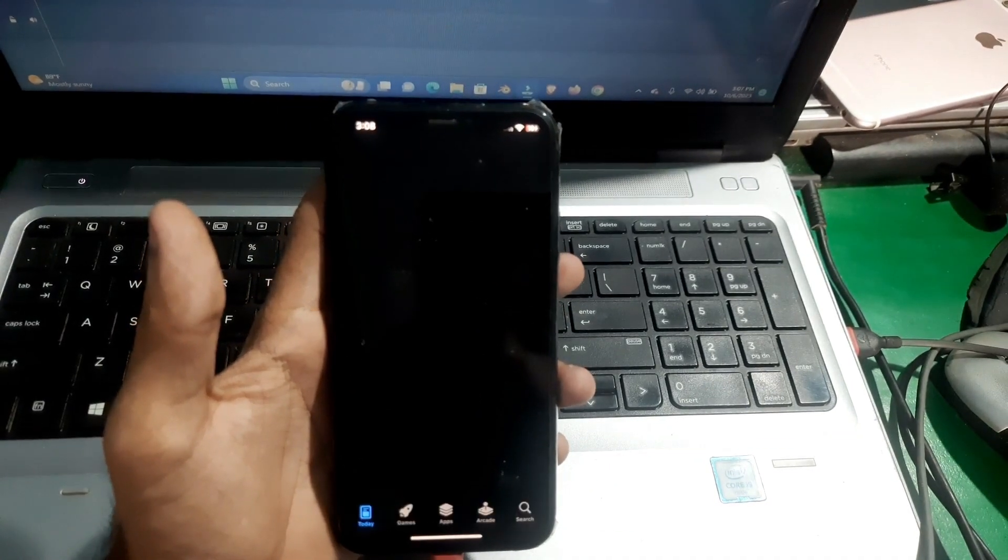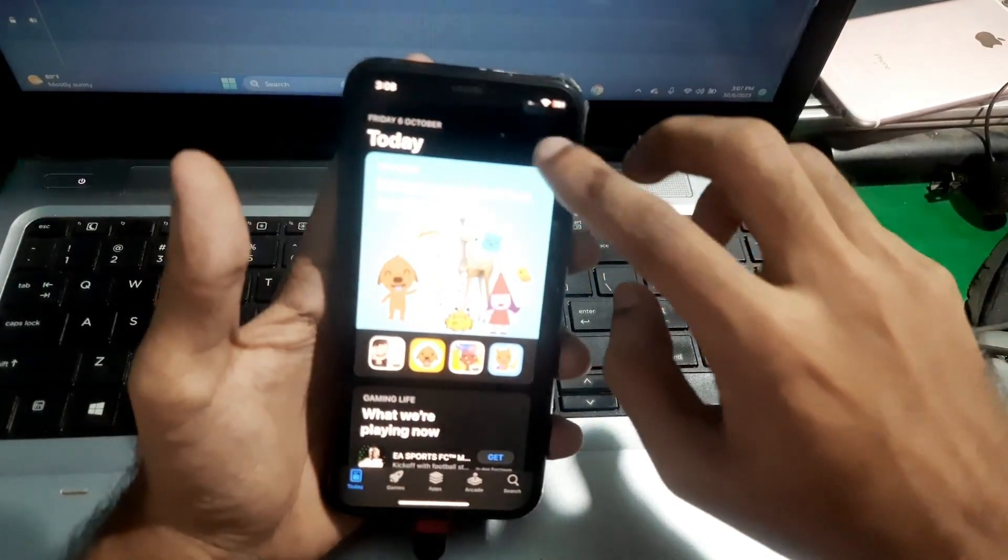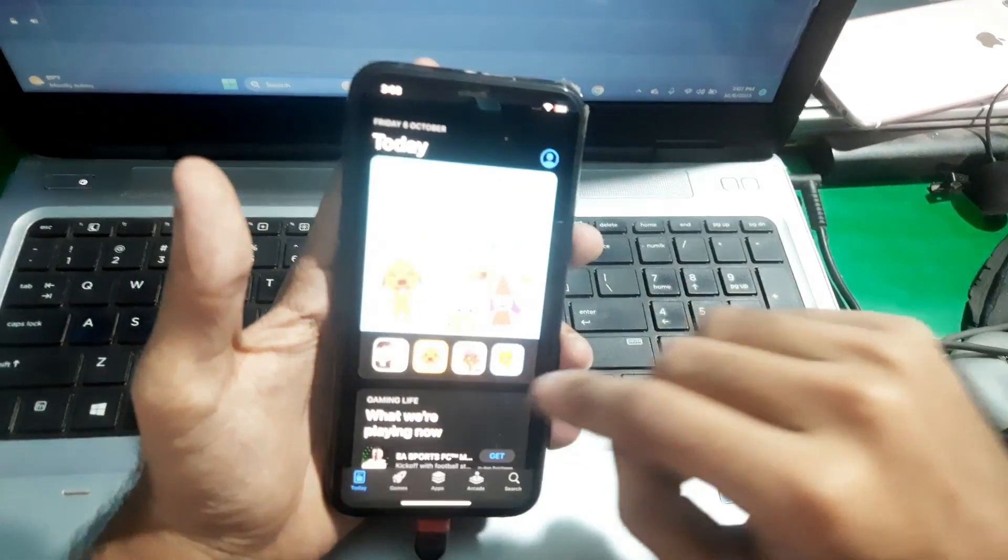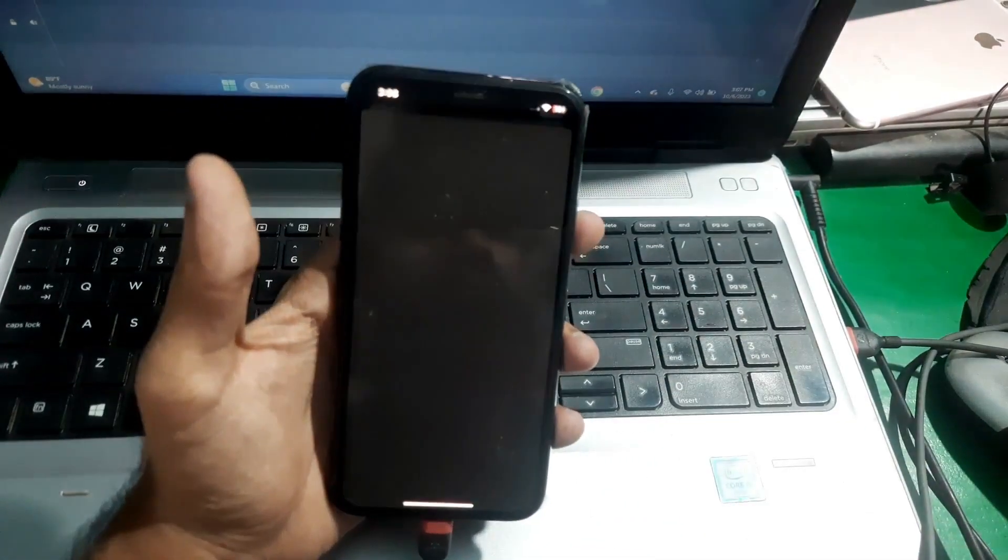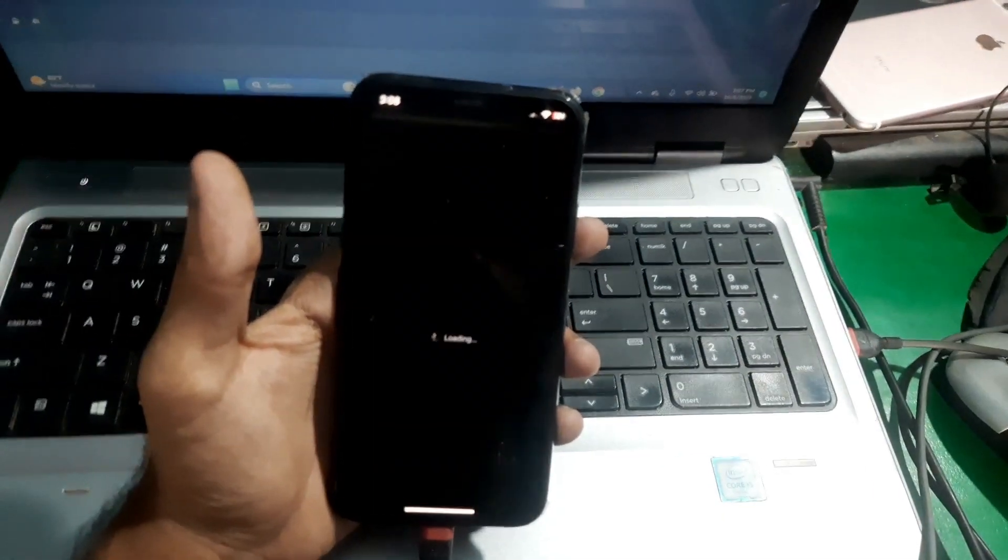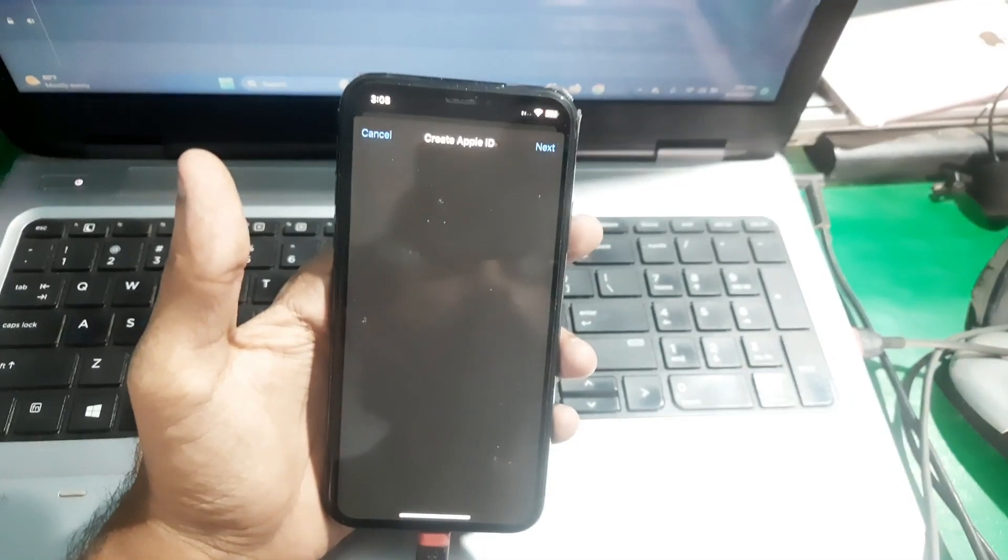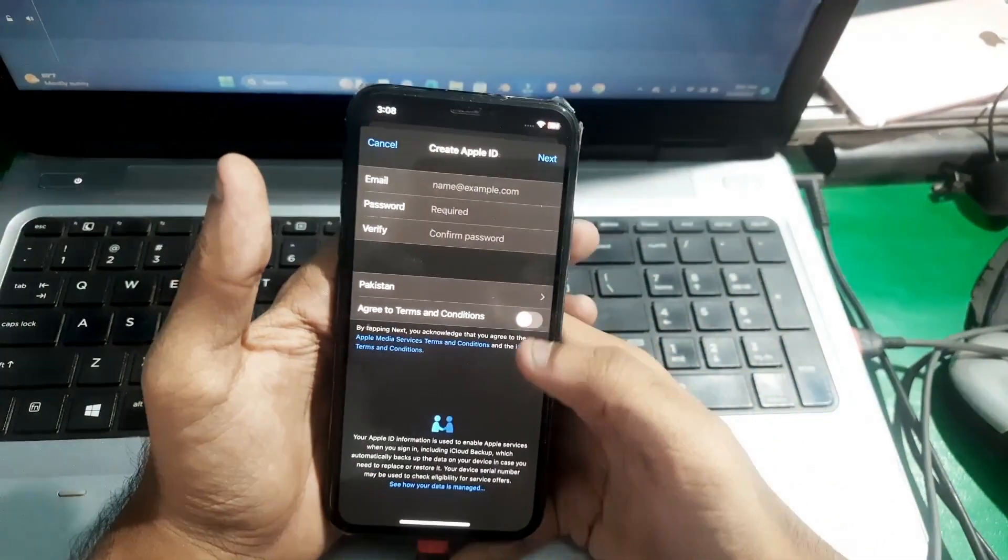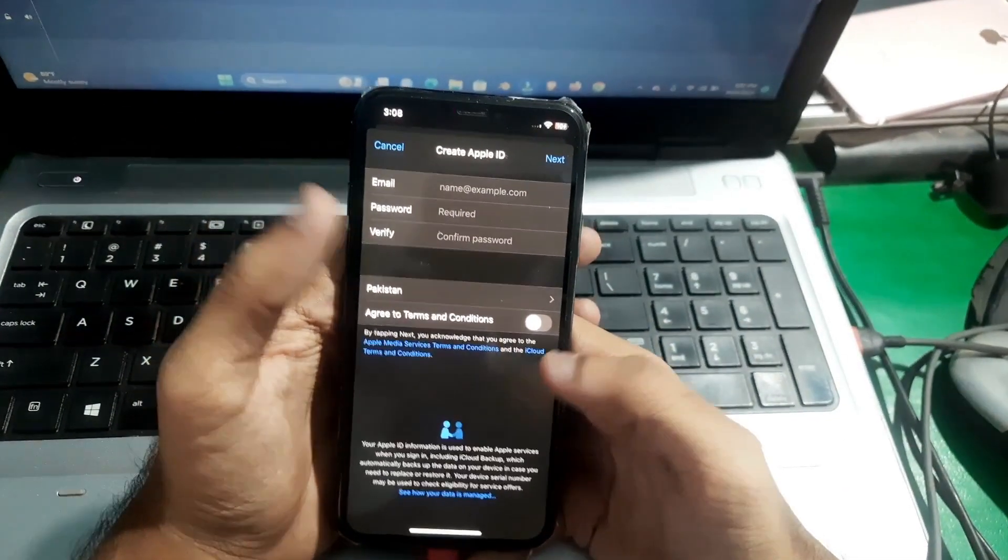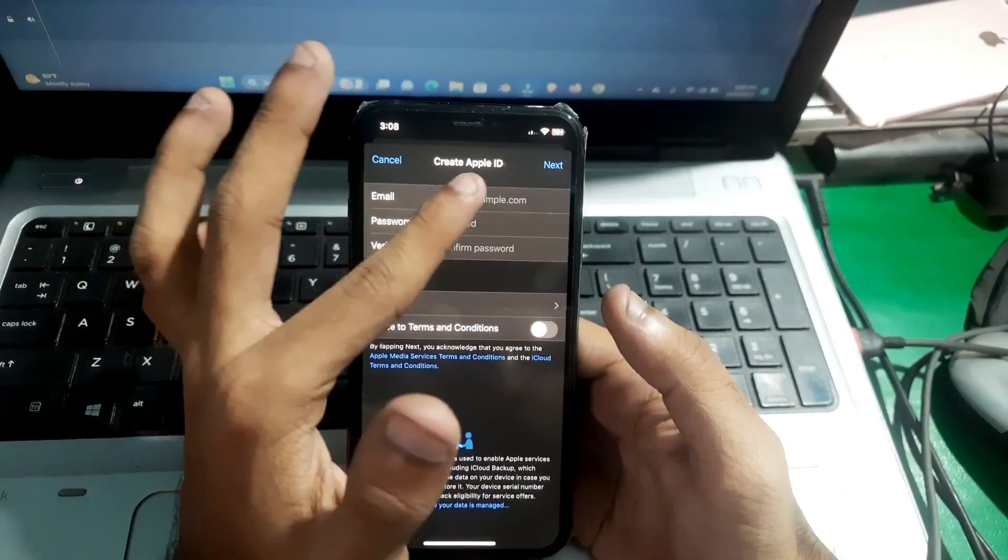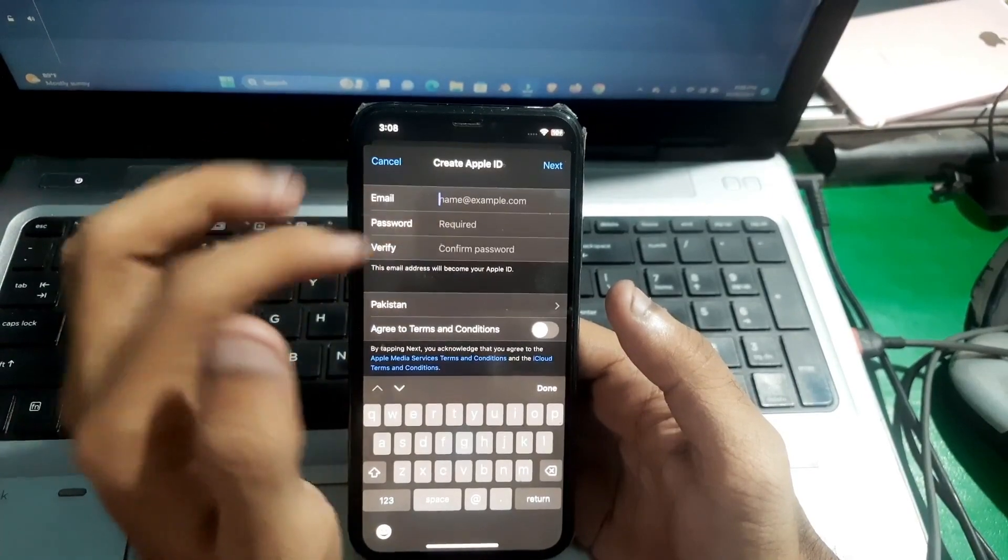...is go to App Store and click here, tap on create new Apple ID. And that's it guys, from here you can now create a new Apple ID on your phone.